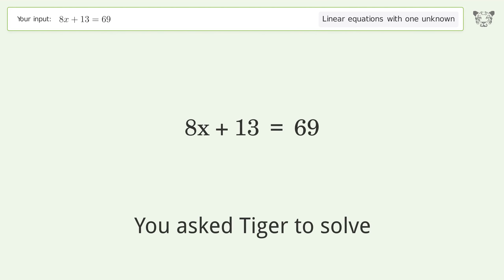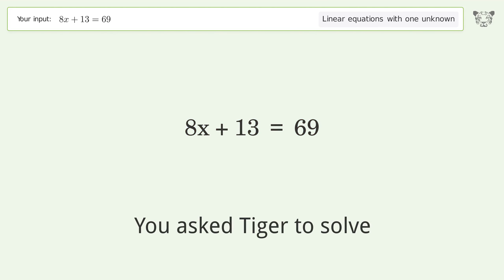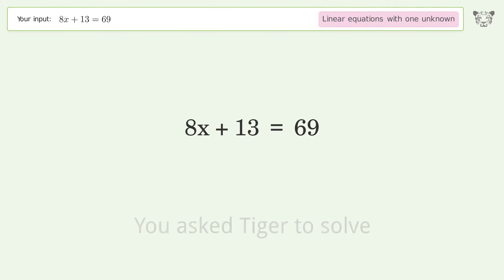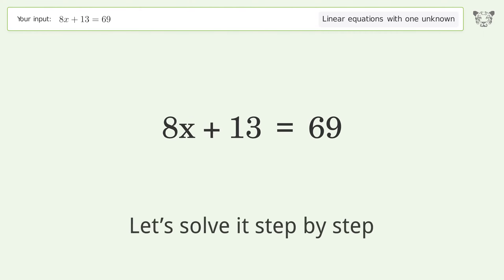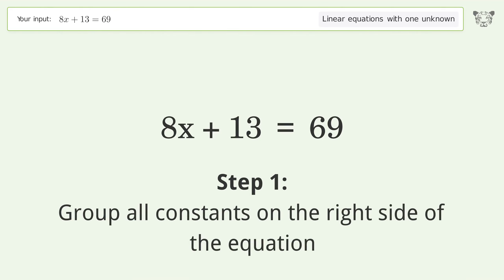Tiger is asked to solve a linear equation with one unknown. The final result is x equals 7. Let's solve it step by step — group all constants on the right side of the equation.